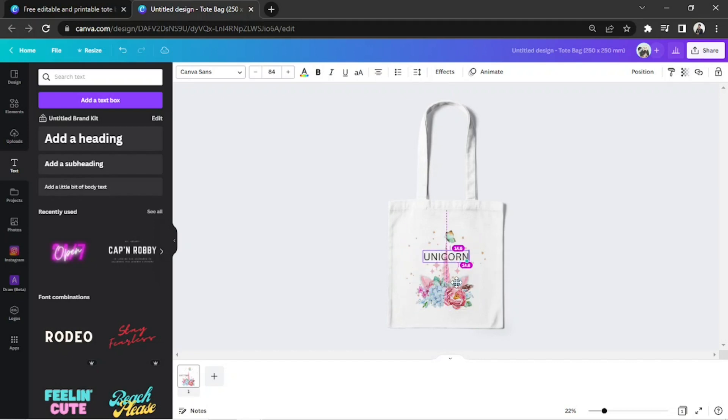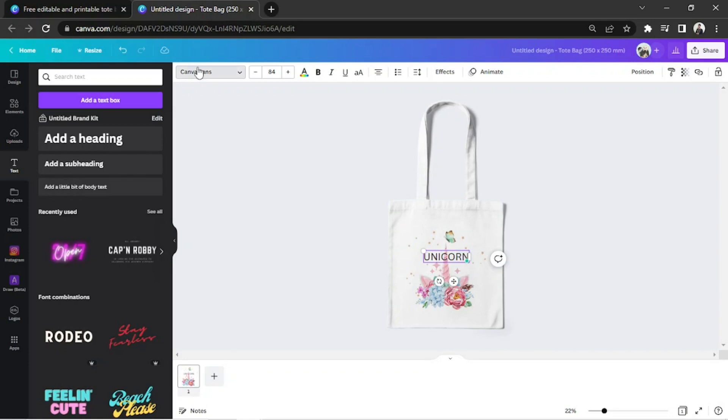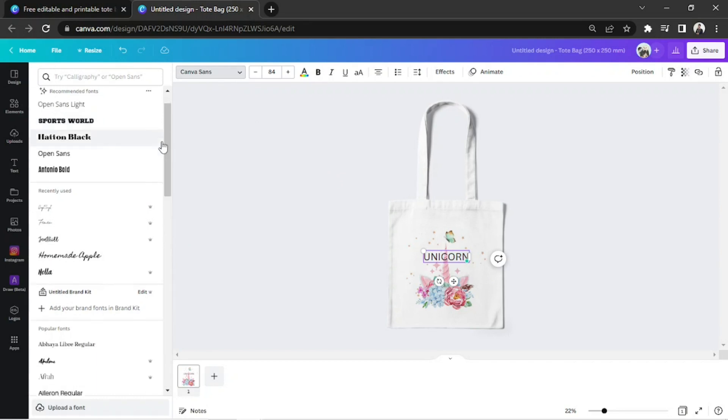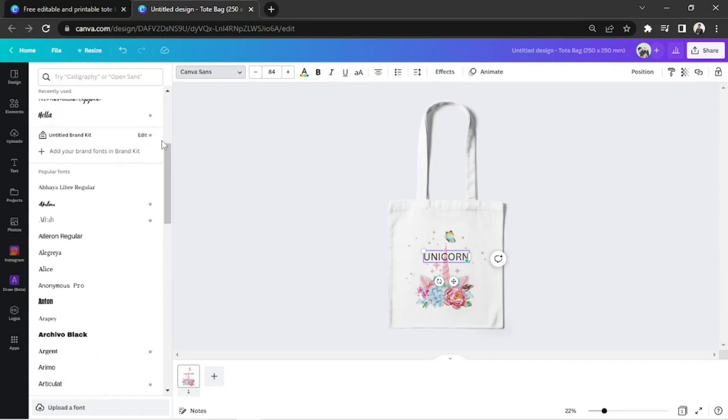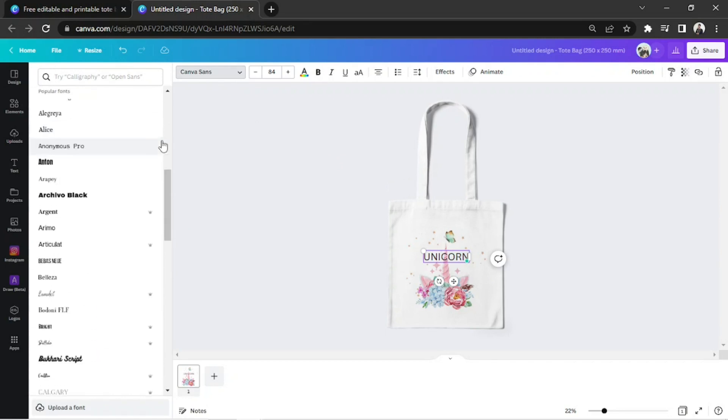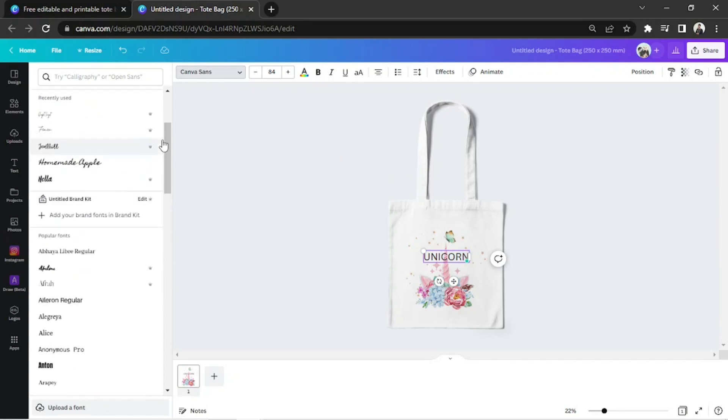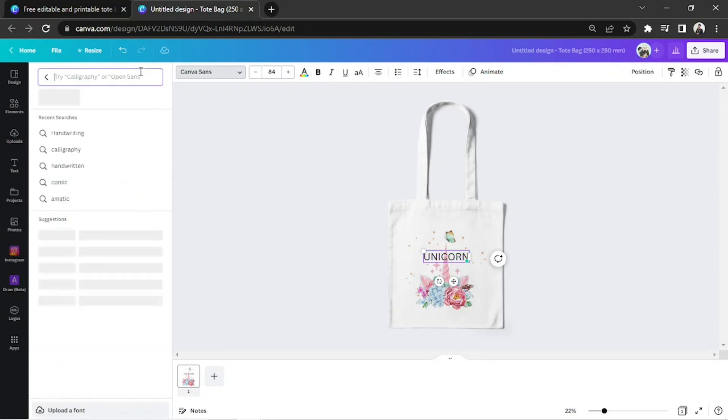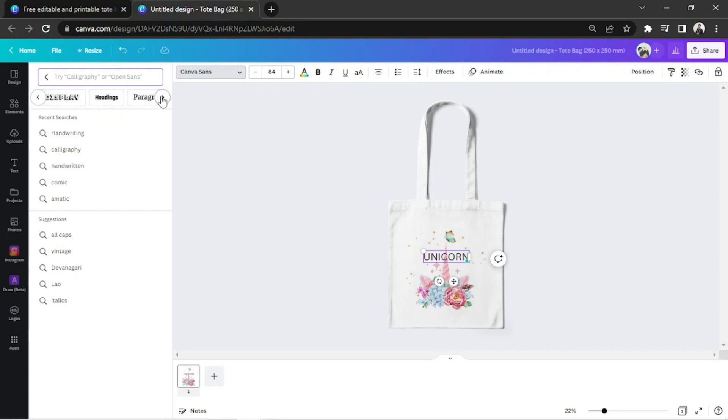Change your font by clicking on your text and going to the font selection bar on the toolbar above. Choose whatever font you like. You can actually browse through different font categories to make it easier to look for fonts.